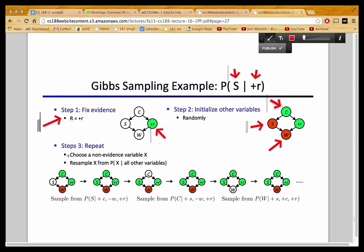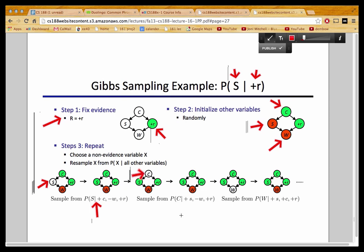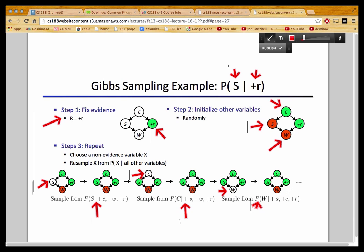In the third step, there are two parts. First, you choose a non-evidence variable. Then you resample it based on the distribution of that variable given all the other variables. Once you've resampled, you choose another variable — say C — and resample that based on P(C | all other variables). Next, choose another non-evidence variable W and resample based on P(W | all other variables). You keep doing this until you decide to stop.